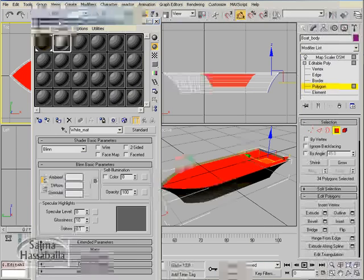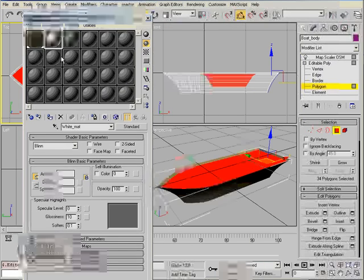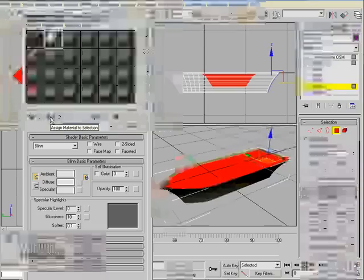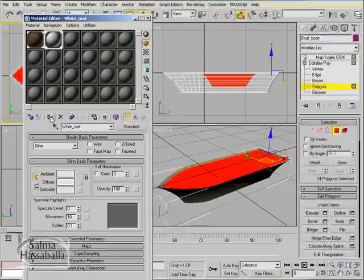Now assign the white matte to the selection.